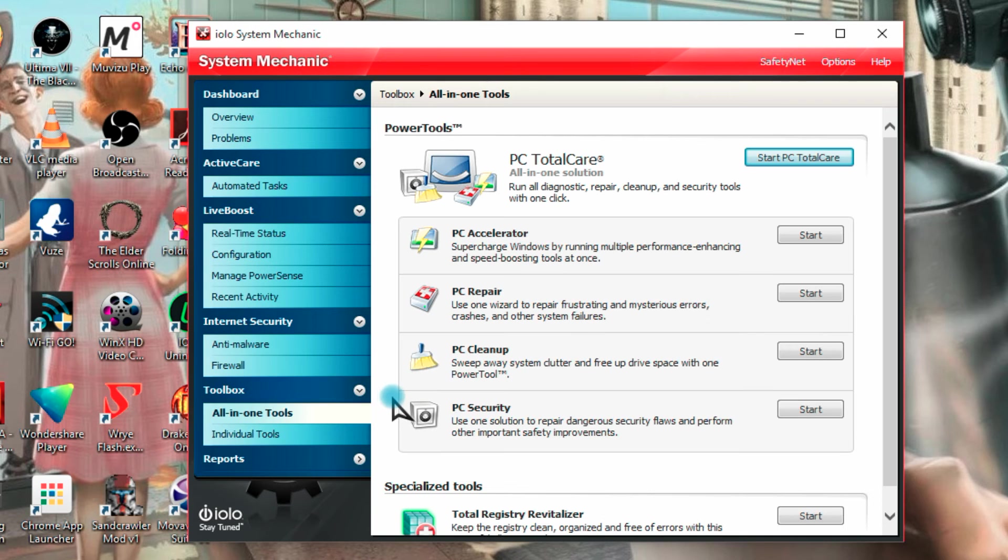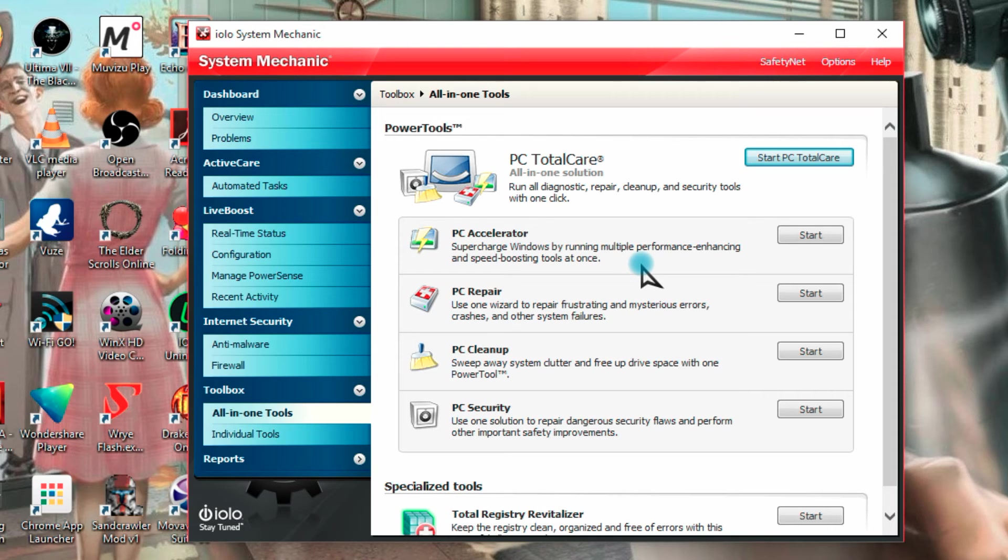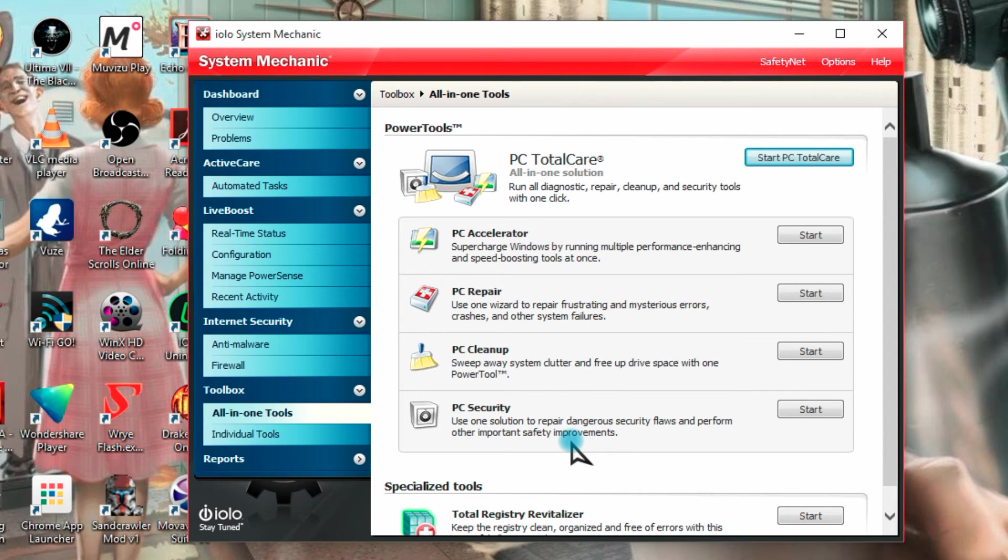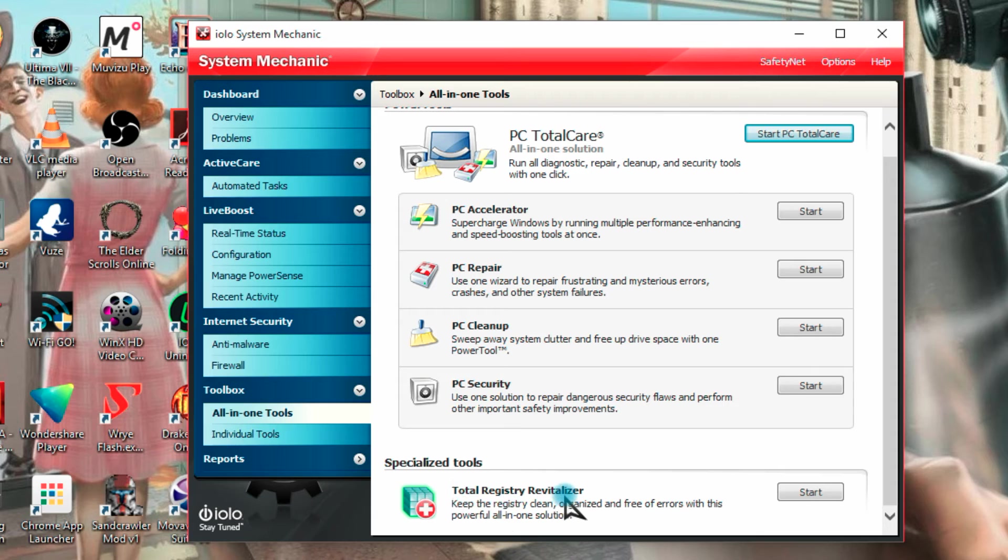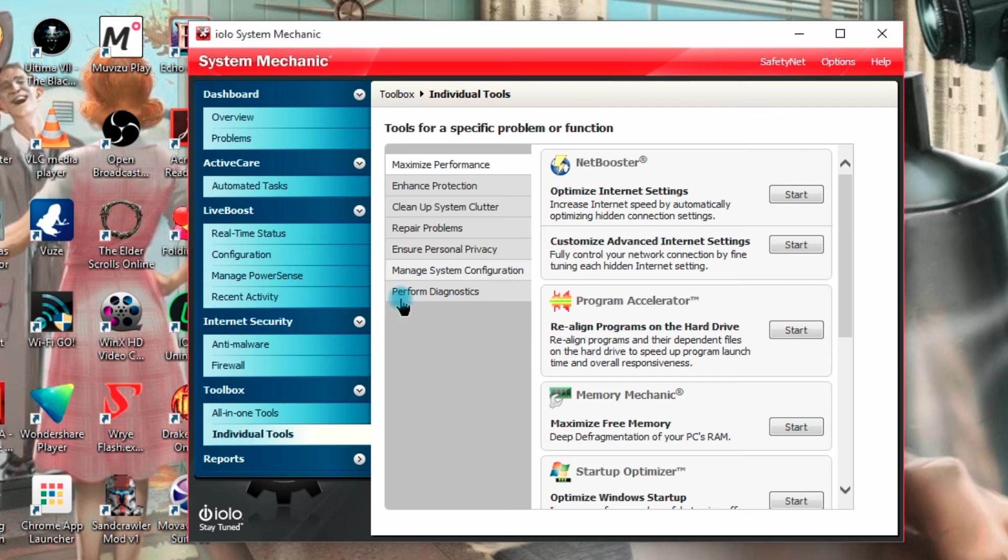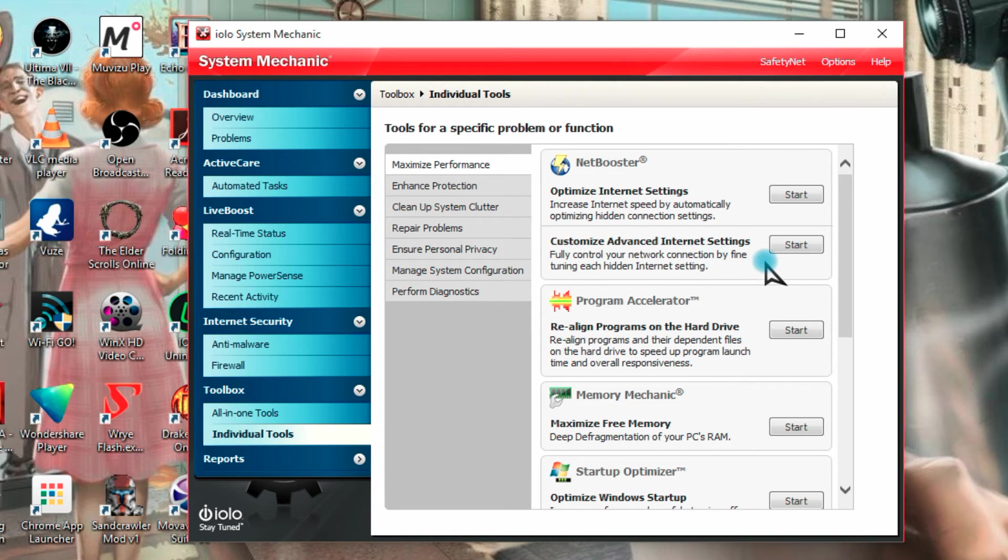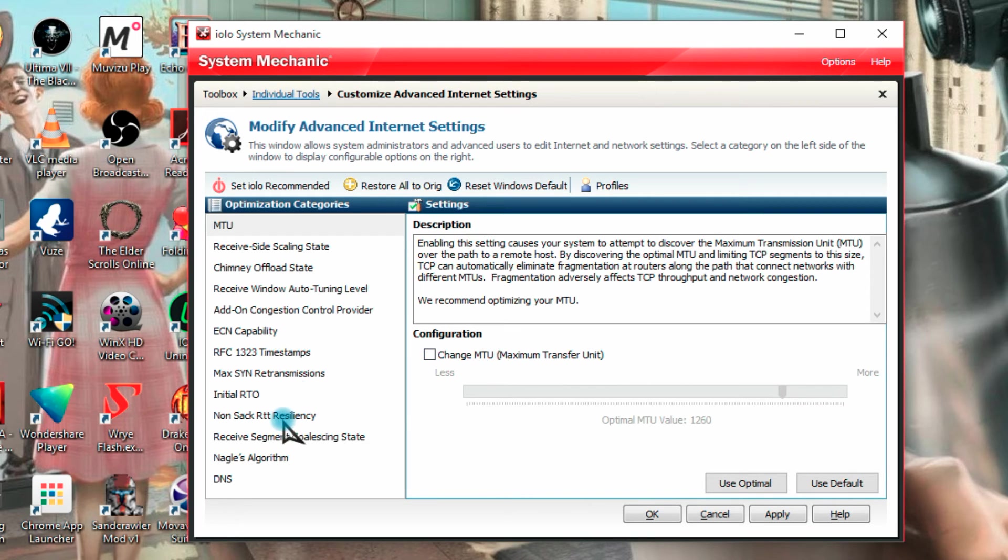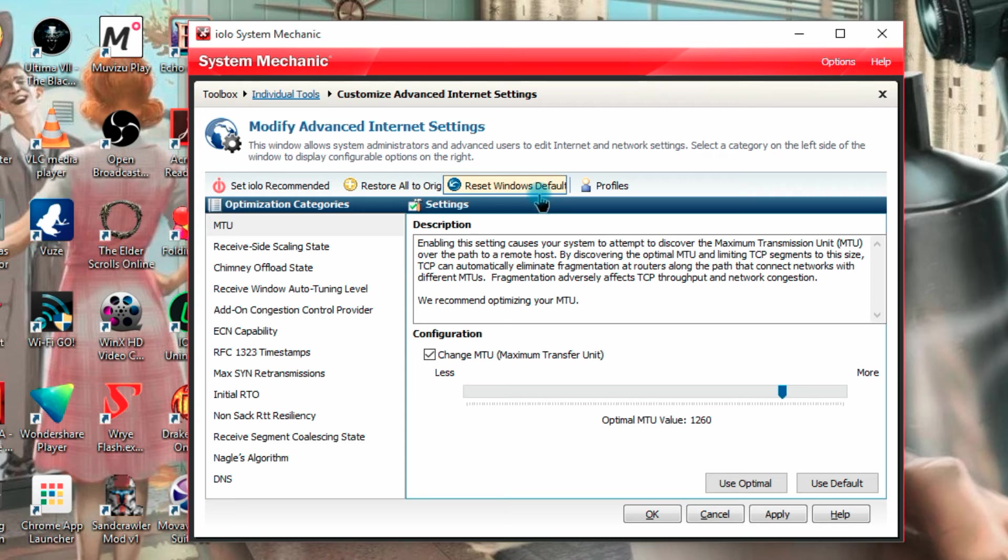Then we have Toolbox, all in one tools. We have Start PC Tool Care, Total Care, or we can enable individual things such as the PC Accelerator to help boost your performance. PC Repair to repair any problems. PC Cleanup to get rid of junk files. Use PC Security to check security and see if you can improve it. We have a thing for Total Registry Revitalizer, so we can help boost the registry, optimize it, clean it up. And we have some of the tools here that have been listed in the other areas as a part of the other options, but you can get them individually here, such as optimize your internet settings, customize advanced internet settings, so you can really get to the sort of nitty gritty of the internet settings, such as configuring the MTU from here in the DNS. We can select Recommended here, we can Restore, we can Reset to Windows Default. Let's just apply it.